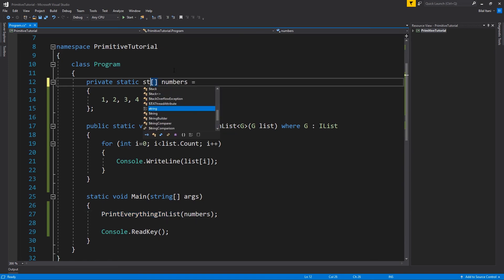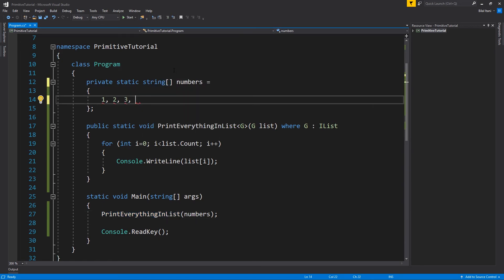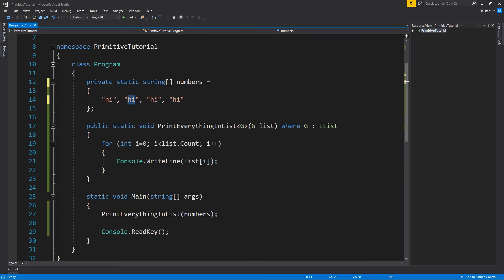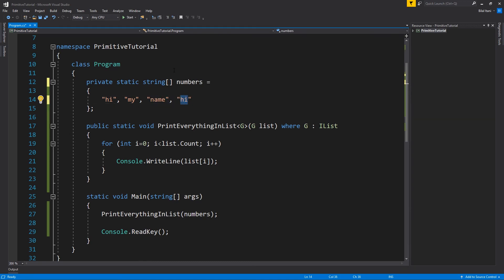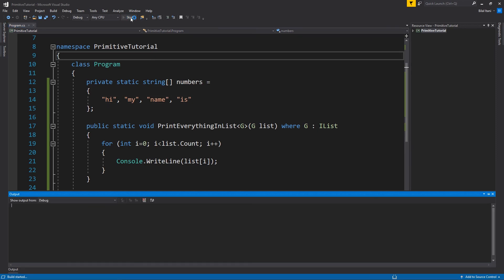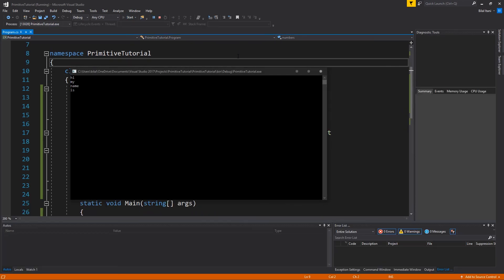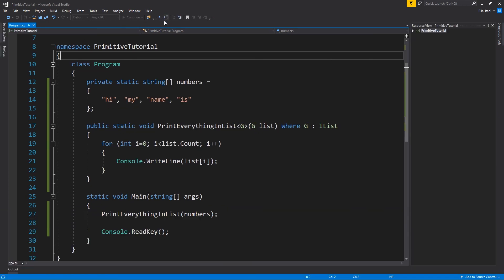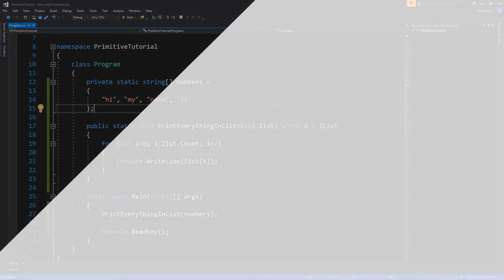Now we can do this with anything. I can change this to a string, and then we'll say, I don't know, hi, my name is. I'll hit start, and we see hi, my name is. That's actually everything I want to show you with generics. So just make sure to hit like and hit subscribe to see the rest of all of these. And with that said, I will see you in the next one.